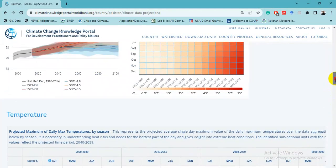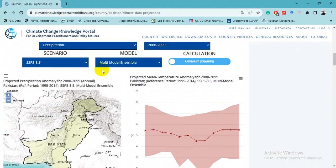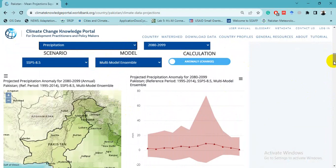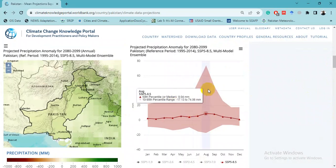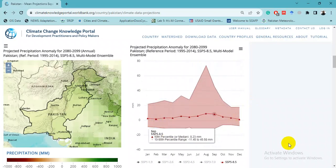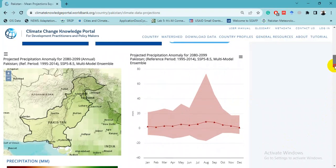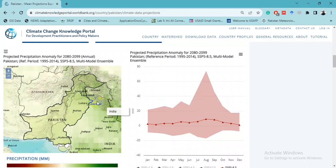Here we can also look at precipitation data. There is a lot of uncertainty in the summer season precipitation projections. However, this region is projected to get higher precipitation values at the end of the 21st century.